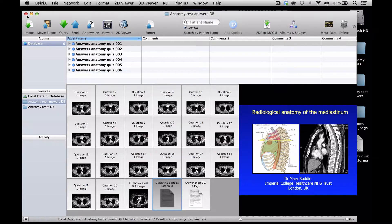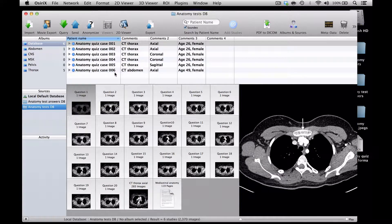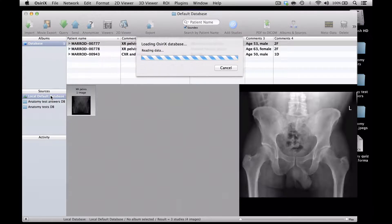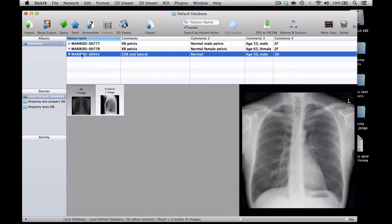So how do we go about creating such data sets? It's very easy. I would generally start by looking at my current test sets, and I can see that the last one was case 006, so the next case will be case 007. I'll start off by loading a normal anonymised case into my local default database, and for the purposes of illustration here we'll use this normal chest radiograph.